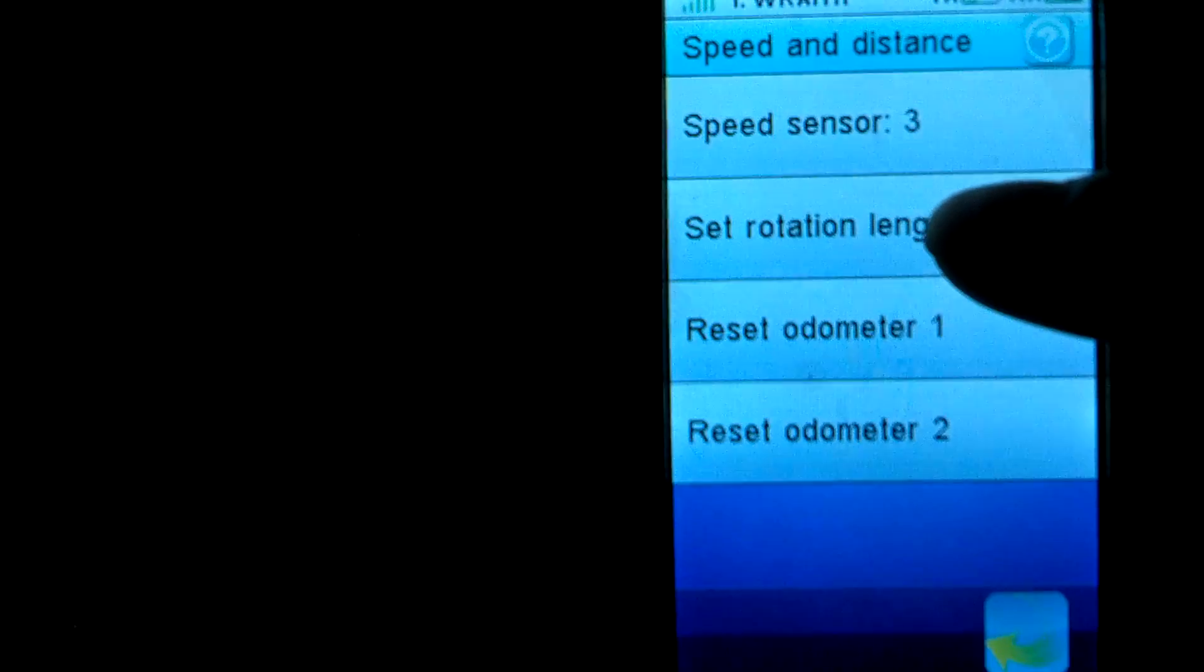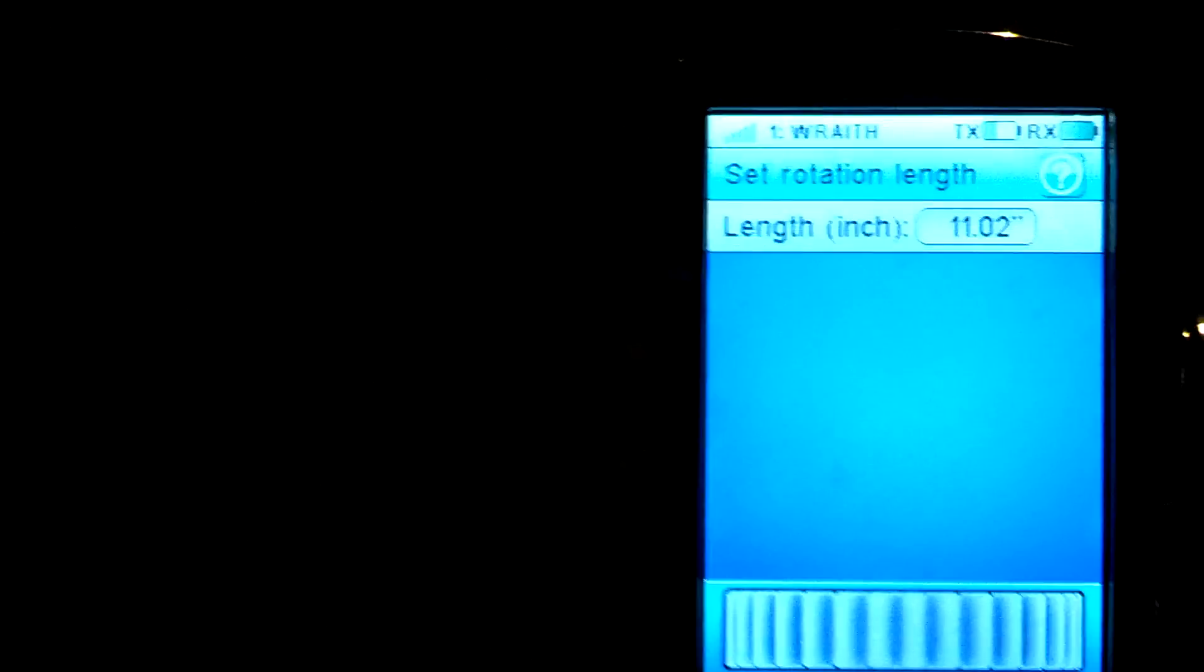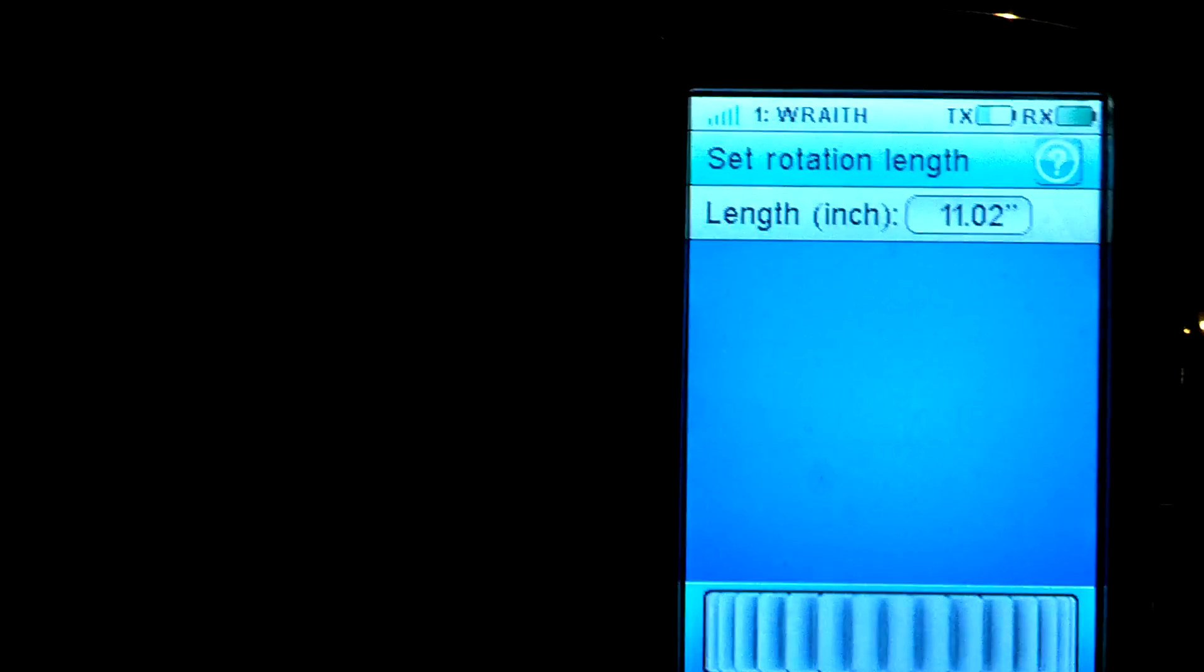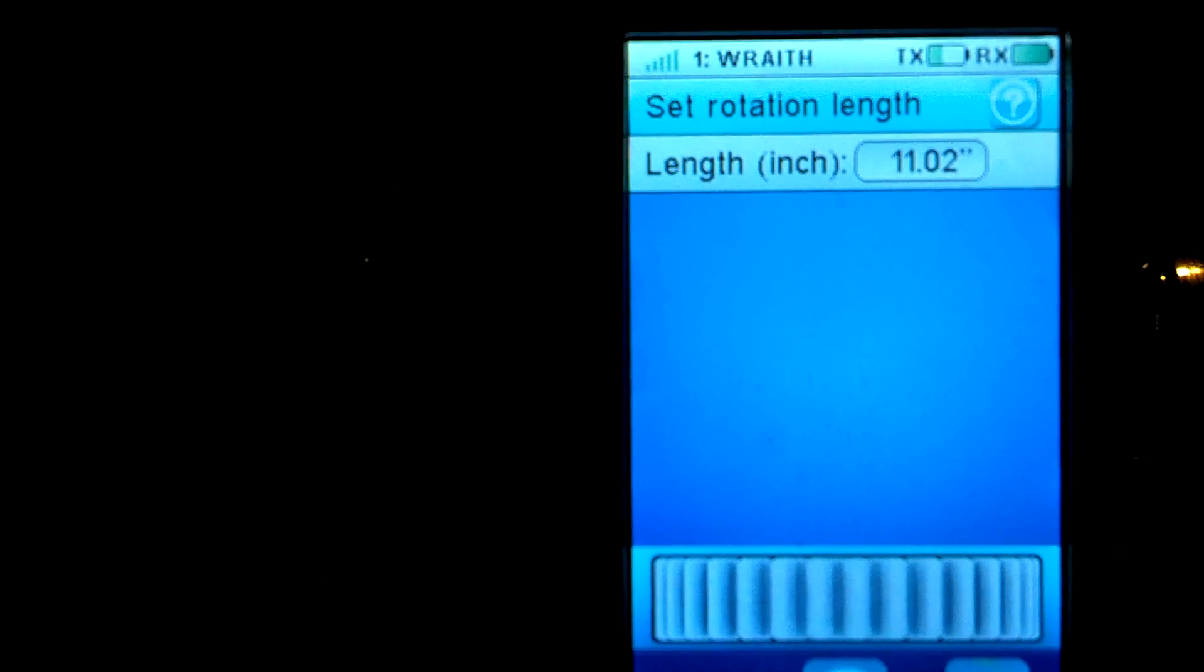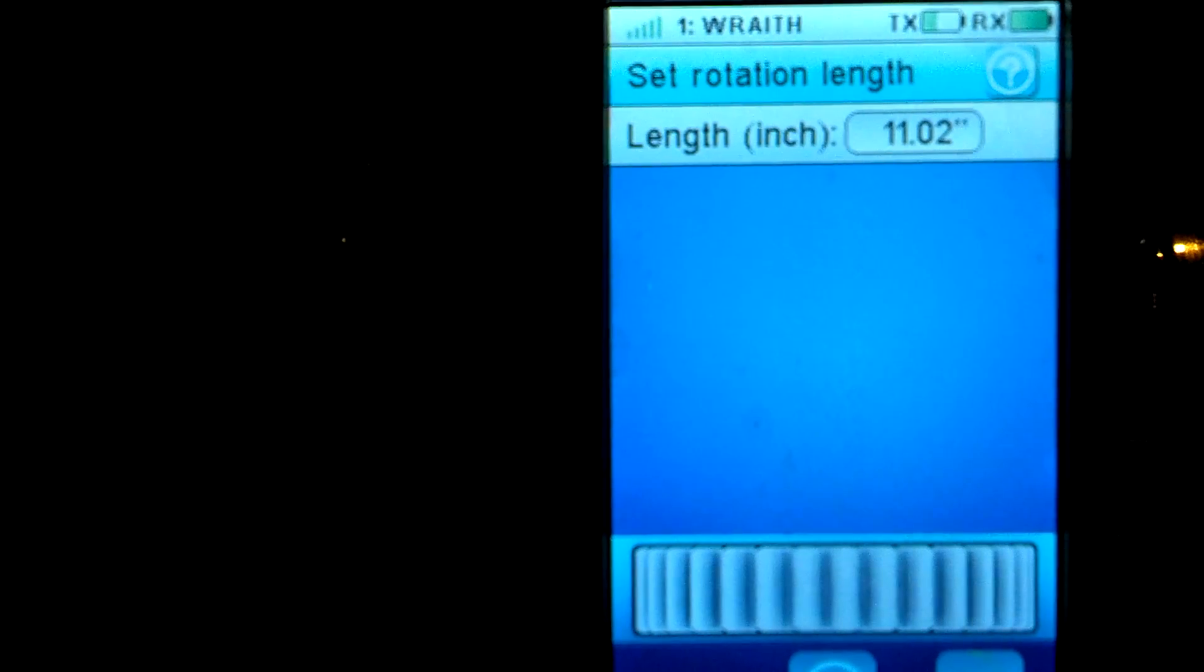Set rotation length. And what that means is the rotation of the tires you have in your car or truck. For example right now I got the 2.2s on there and I found out that 11.02 gets me the most accurate speed reading.